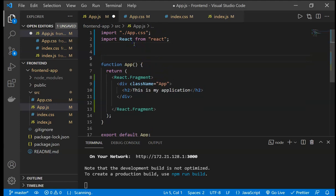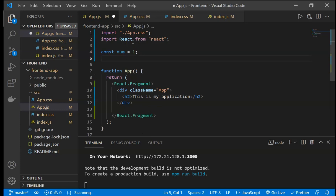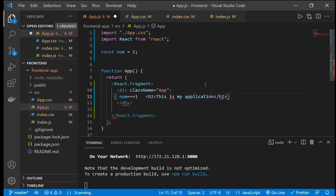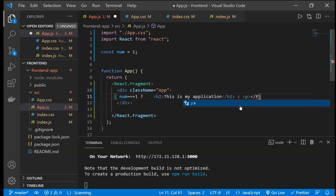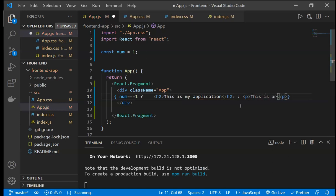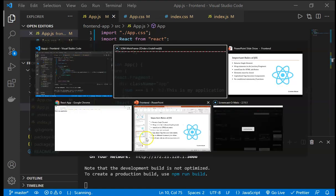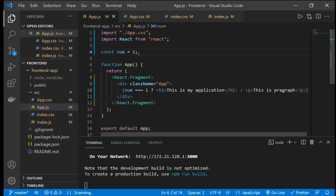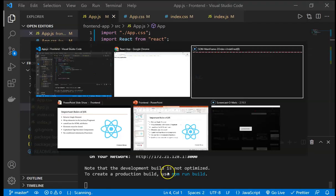For example, if we define a const num equals 1 and want to use an if statement, we must use a ternary operator inside curly braces. Like: num equals 1 ? h2 tag : paragraph tag. So if num is 1, it renders the h2; if we change num to 2, it renders the paragraph tag. We have to use the ternary operator for conditionals in JSX.